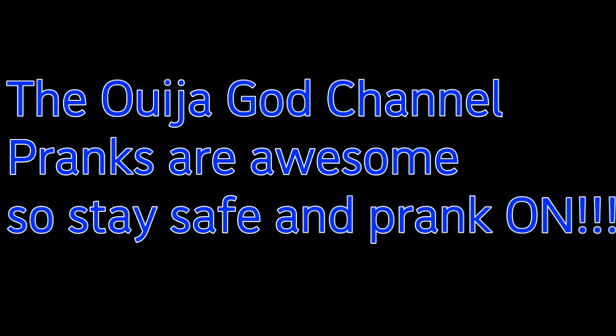Now guys, don't forget to like, comment and subscribe if you liked this video. And as always guys, have a good day or night. Ouija got out.